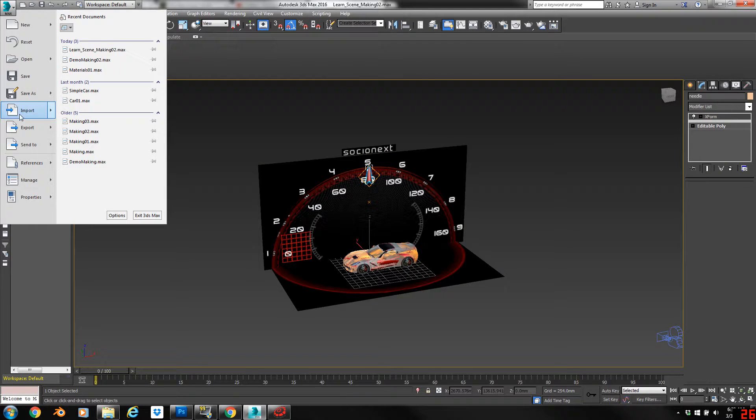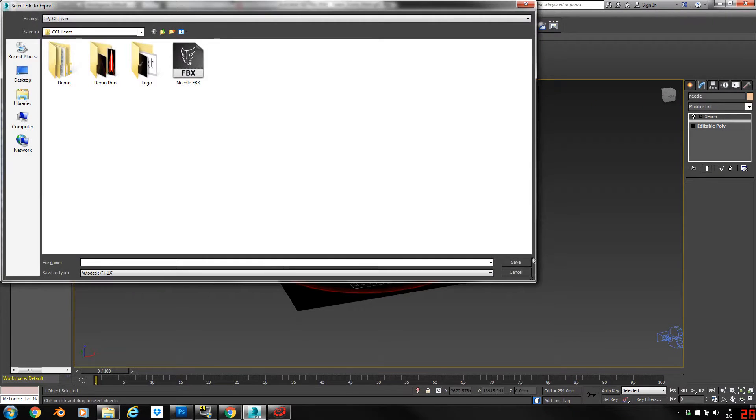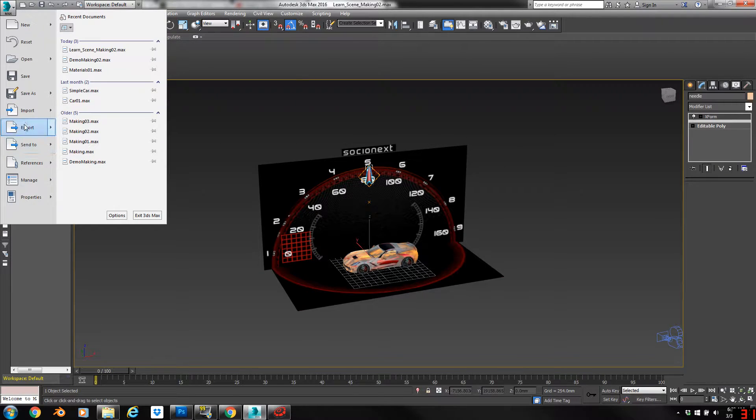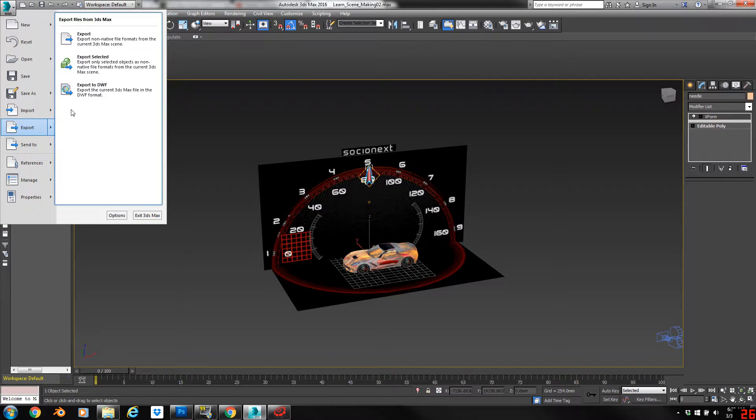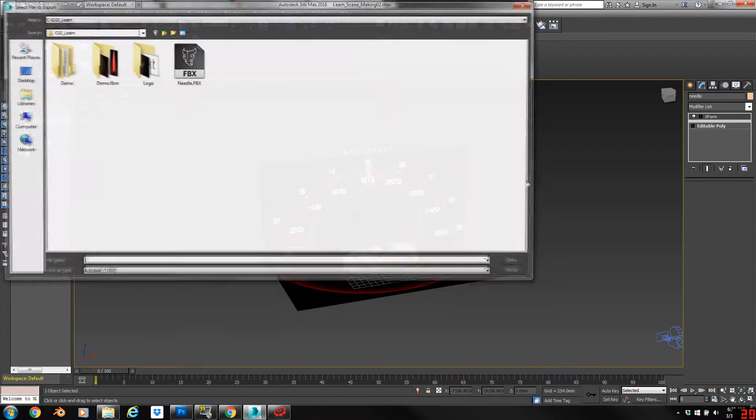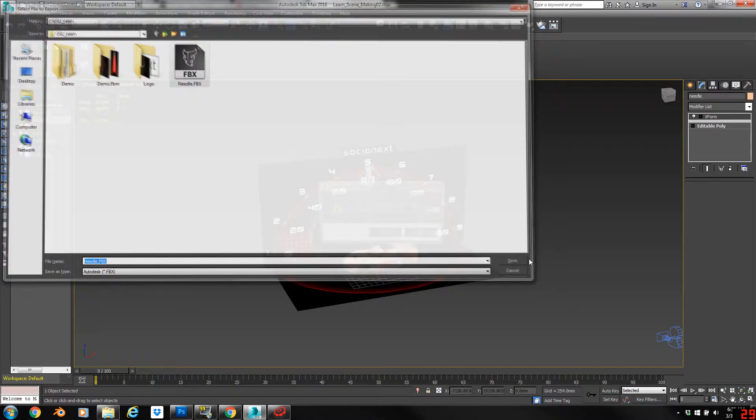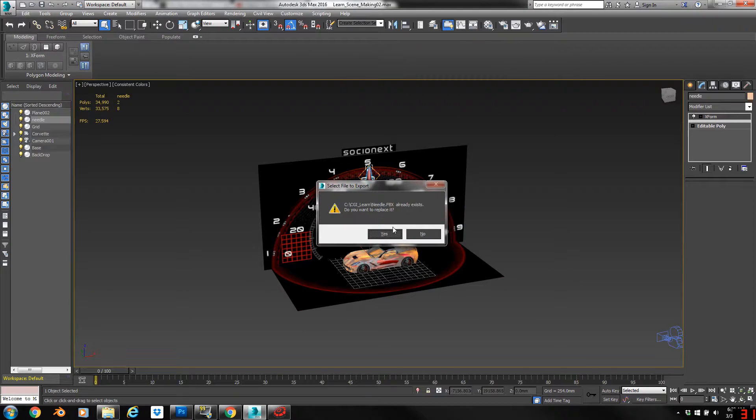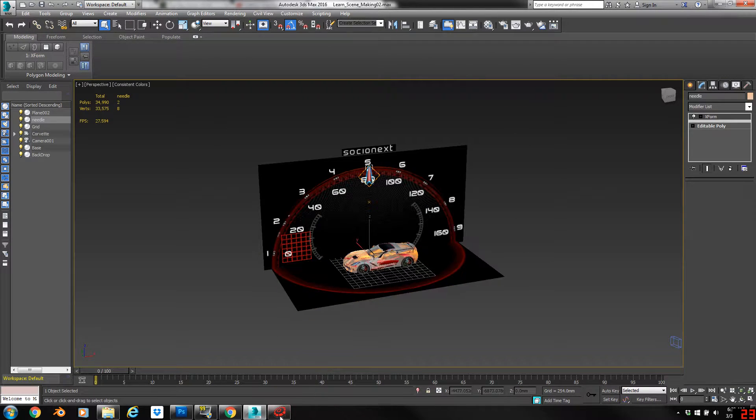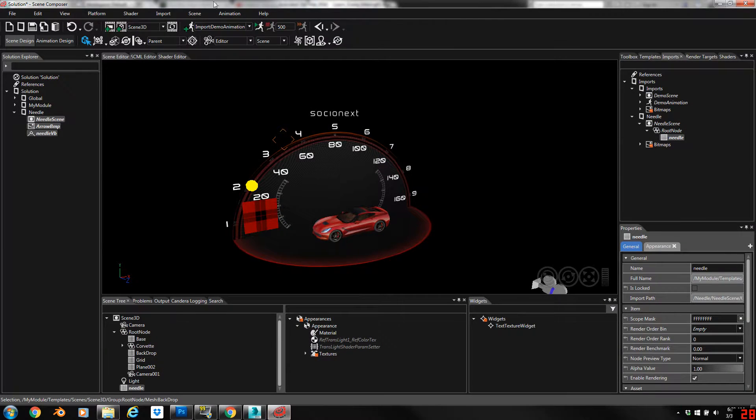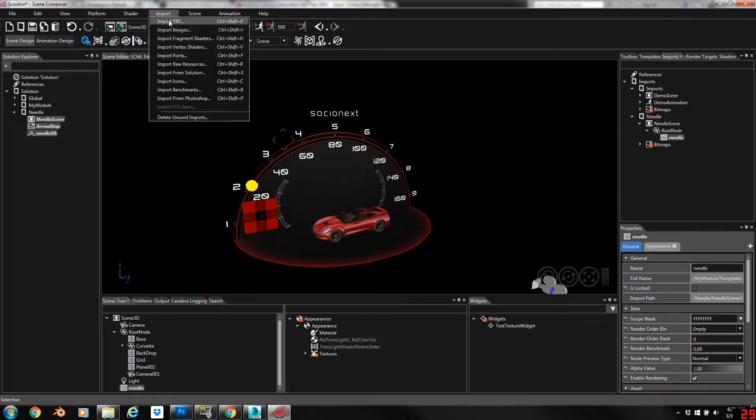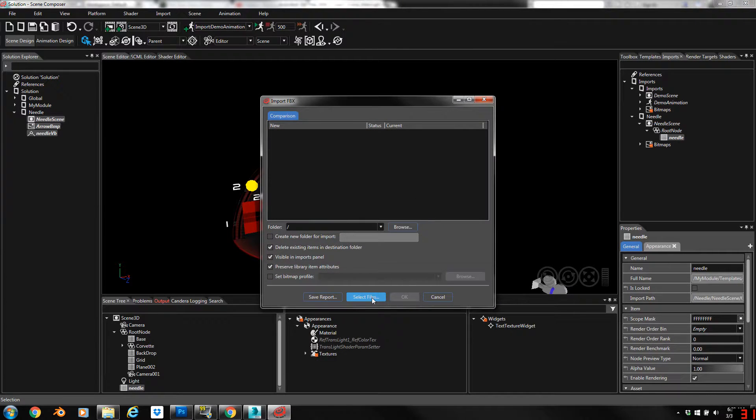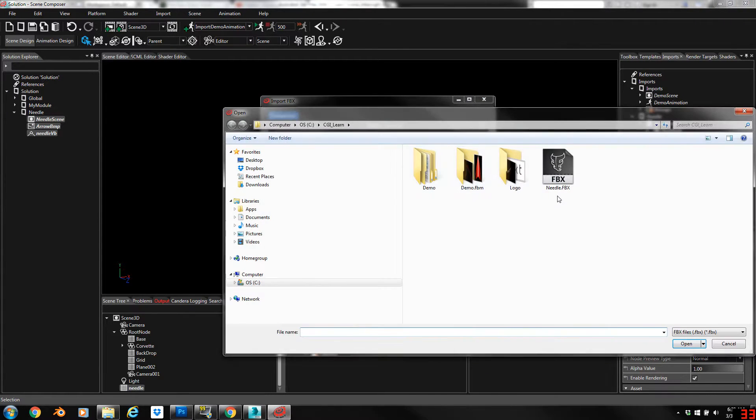So now we're just going to go ahead and export it. I better do export selected or I'll export the whole scene. So let's export the needle and we'll come back over here to Scene Composer and we'll re-import and see if that corrects the issue.